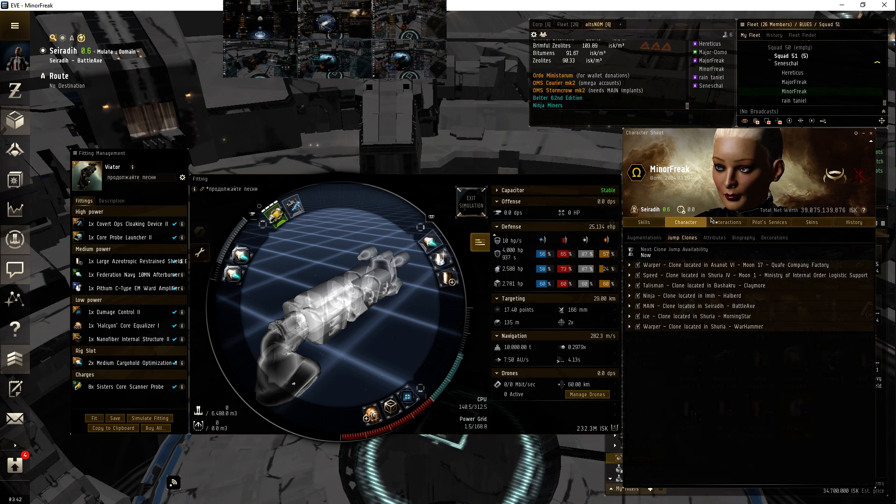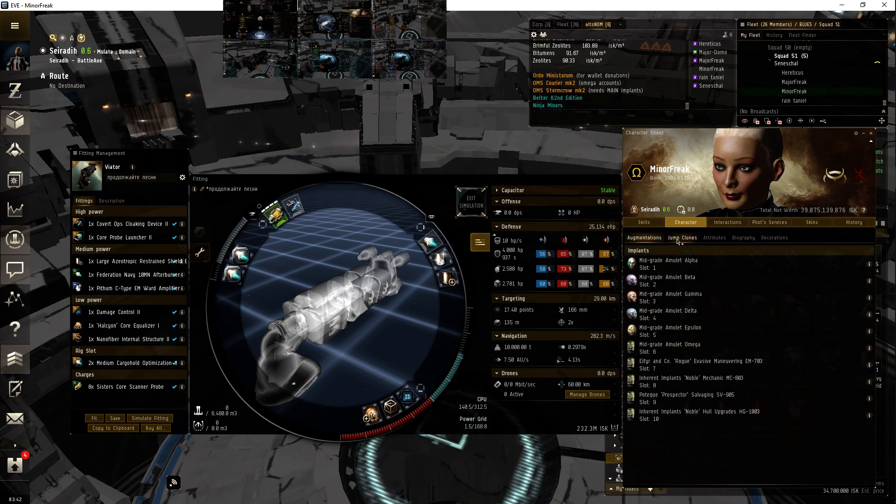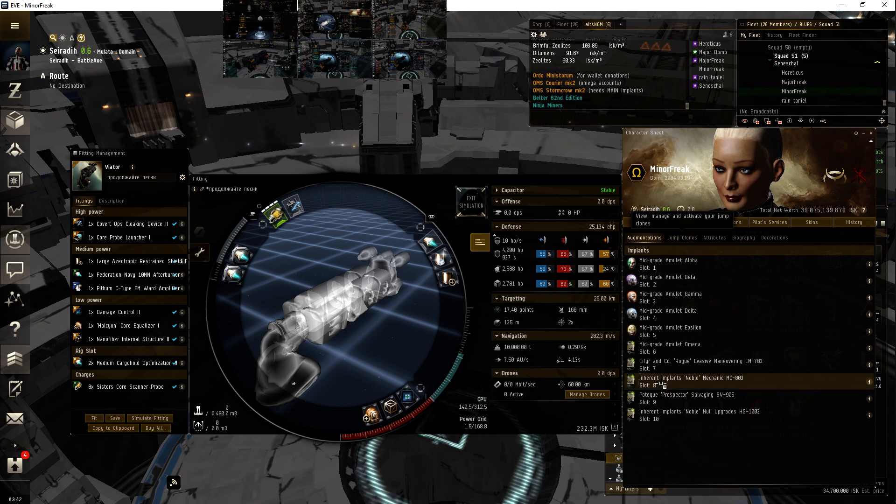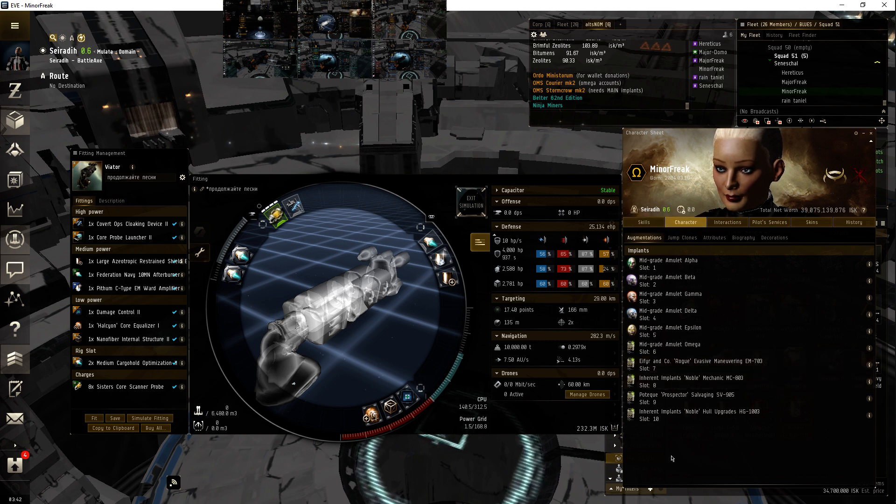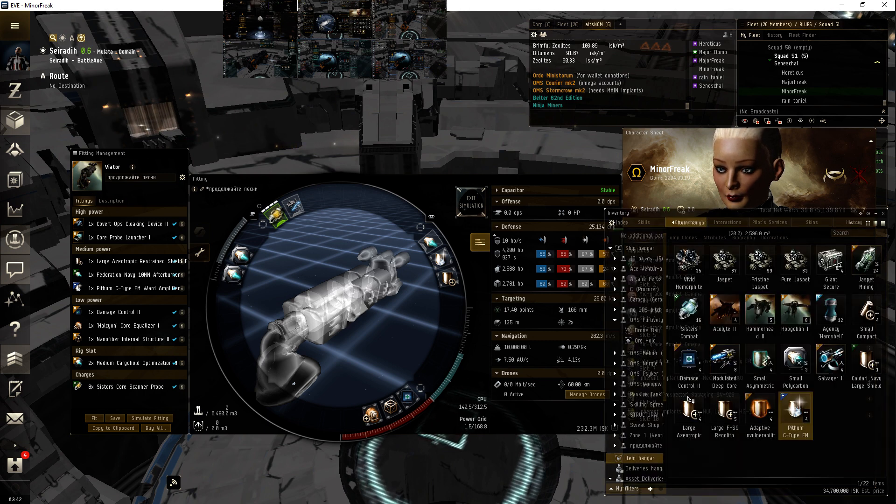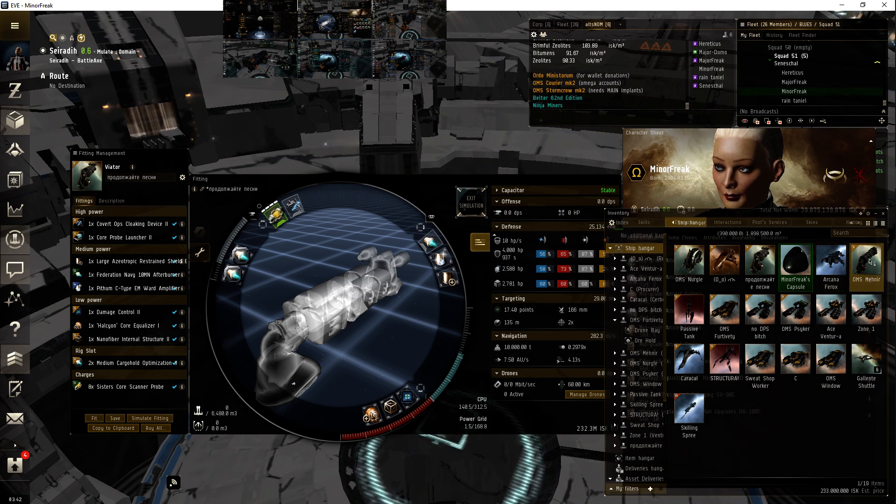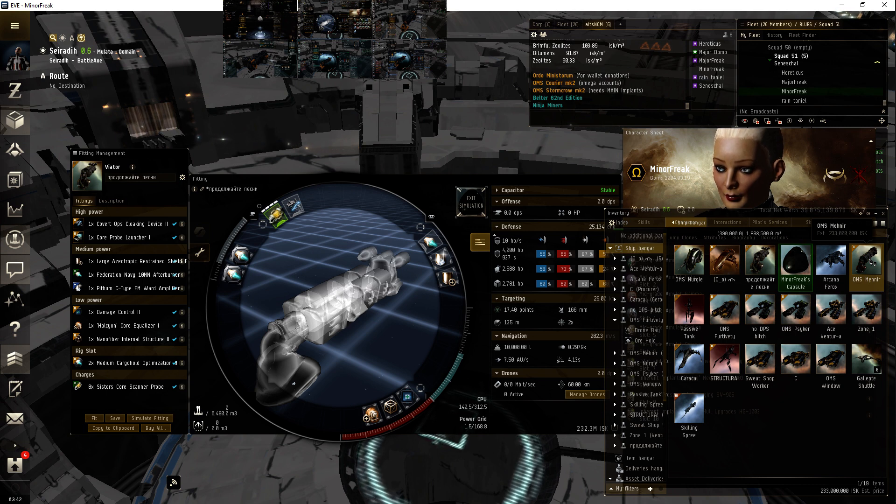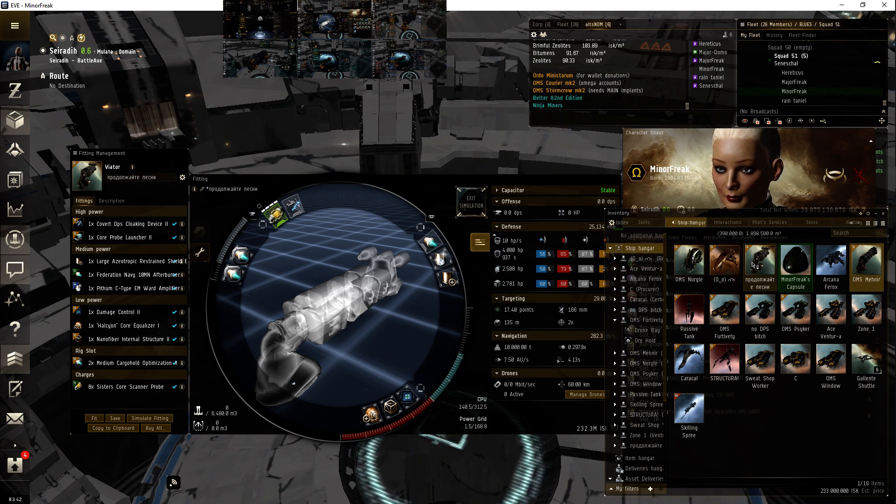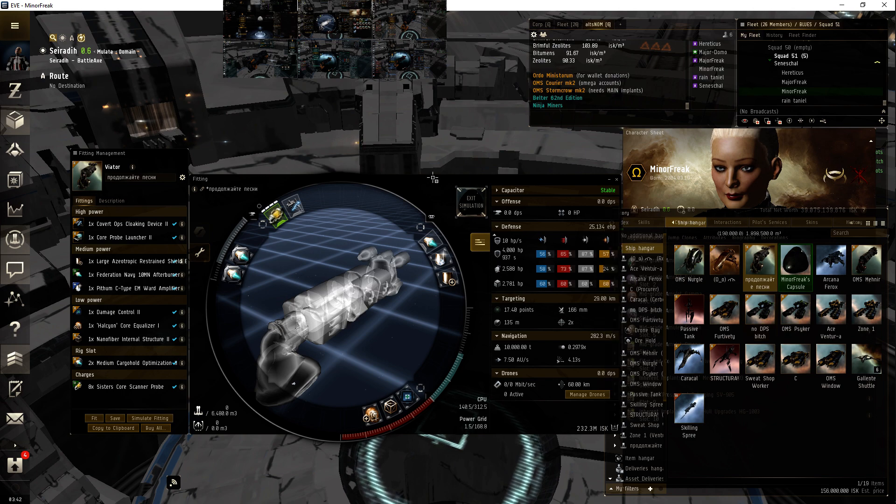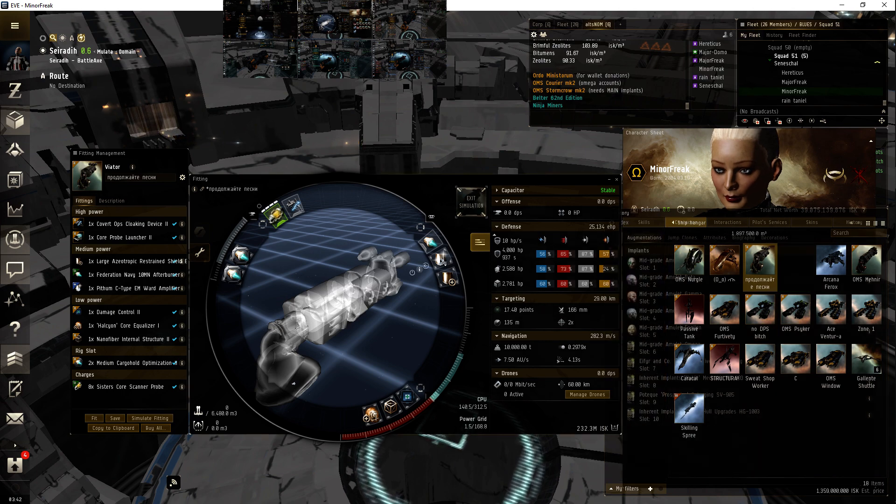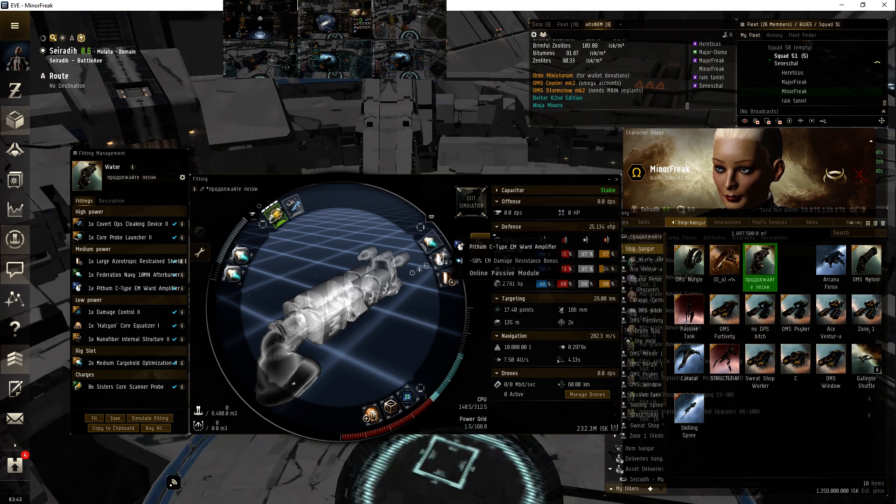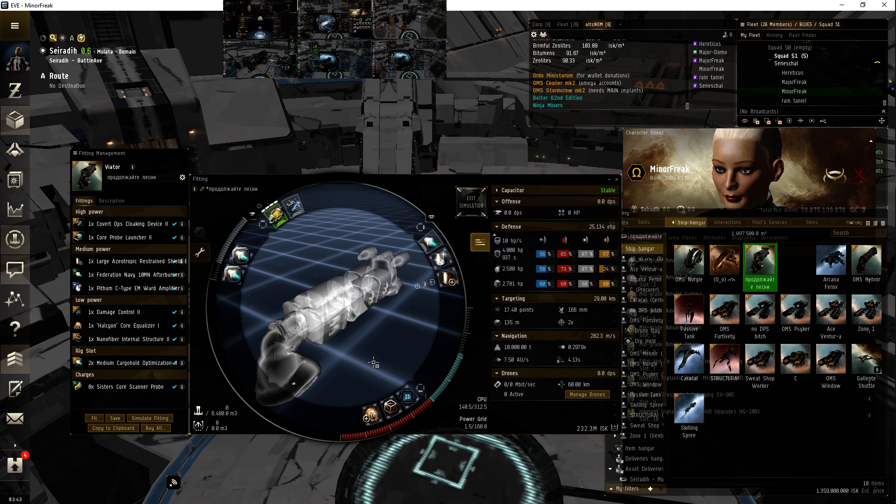All right, augmentations. I would probably use this on a Jita run with my deep space transport.